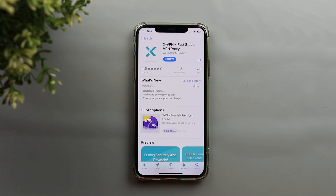Also, some popular services might not be available in your country, like YouTube Music, Apple Music, Spotify, Netflix, and so on. In that case you will need a VPN to be able to get access to them.